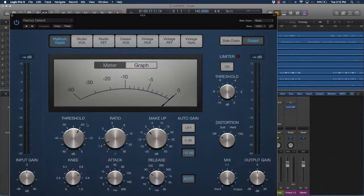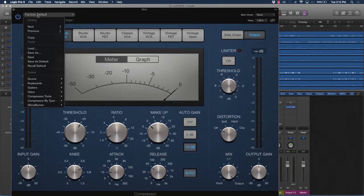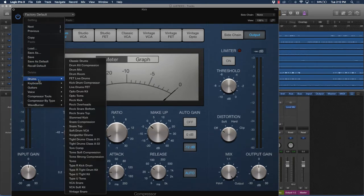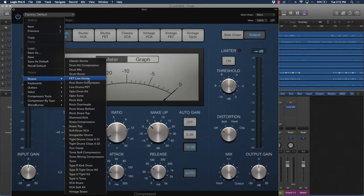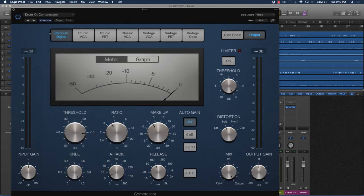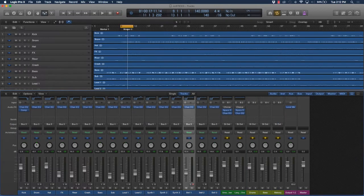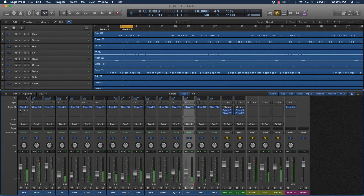Again, I told you it's perfectly fine to start with presets, and that's usually where I start. My favorite presets are the drum kit compression, the FET live drums compression, and sometimes the kick drum compression. I'm going to start with this drum kit compression. Let's check out this kick drum—before and after.